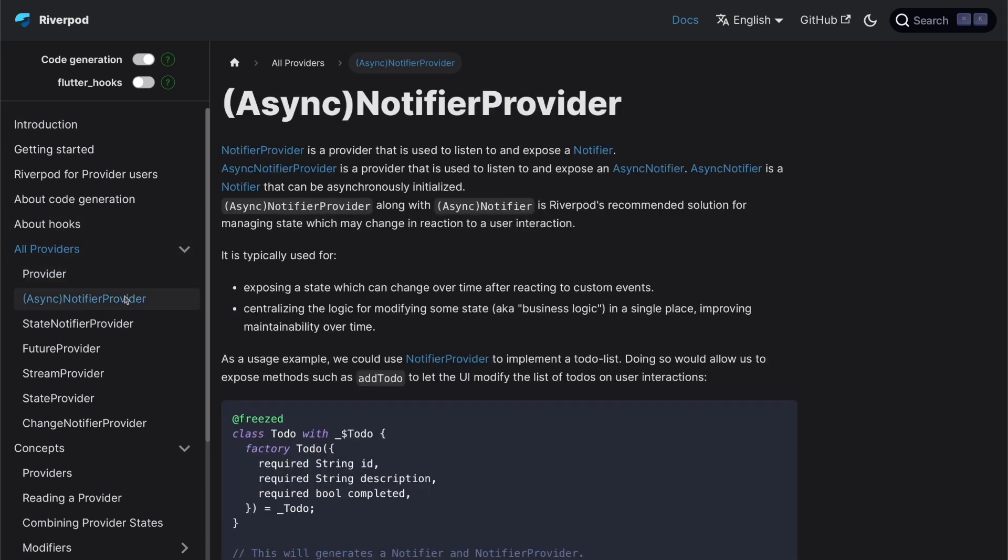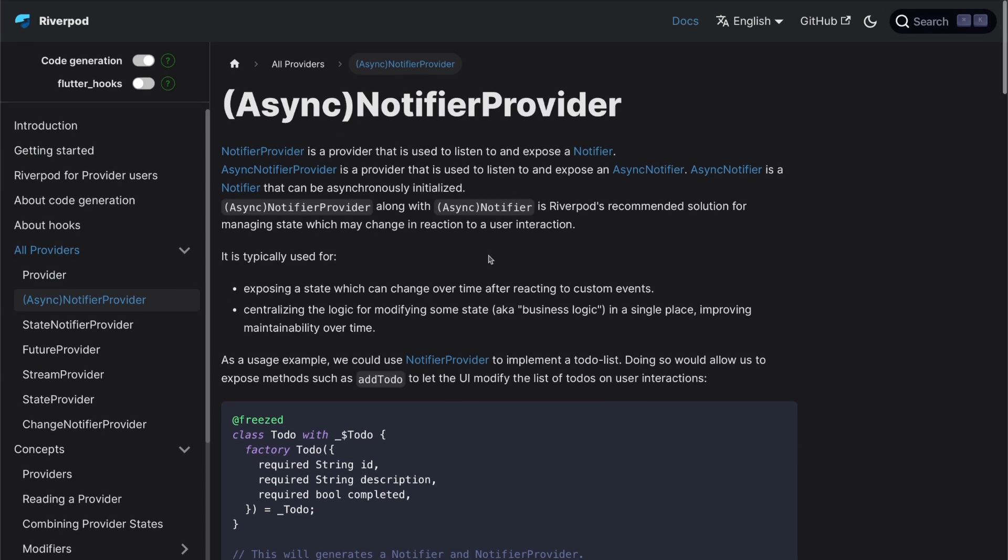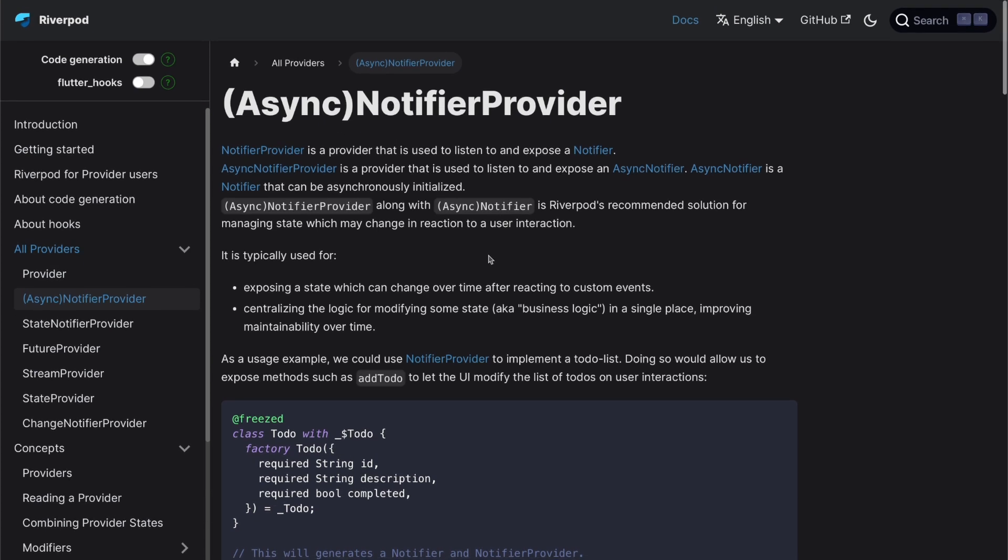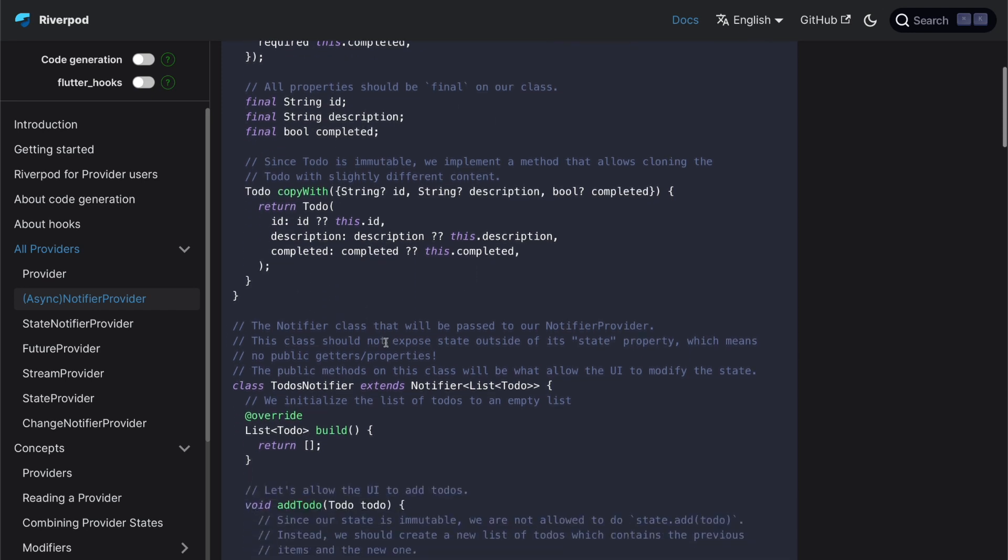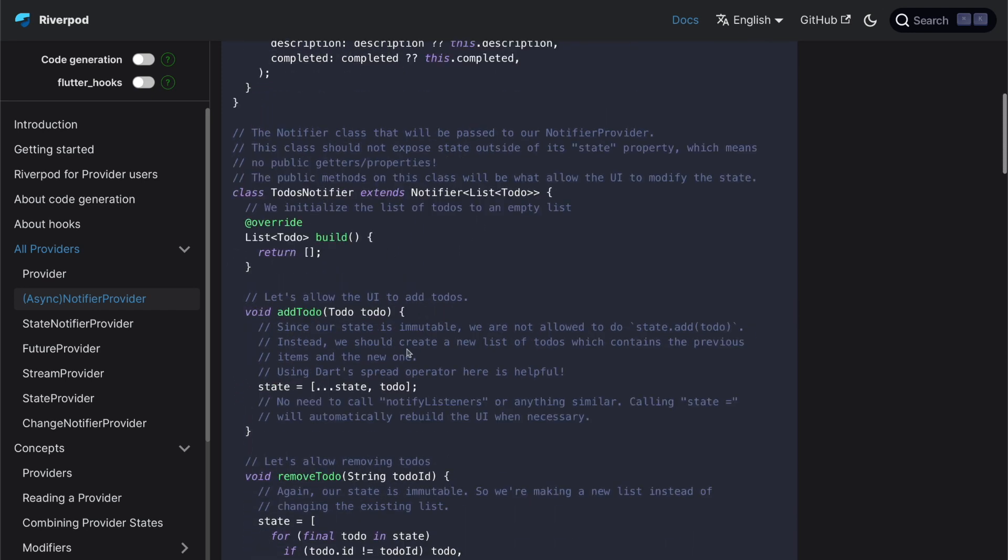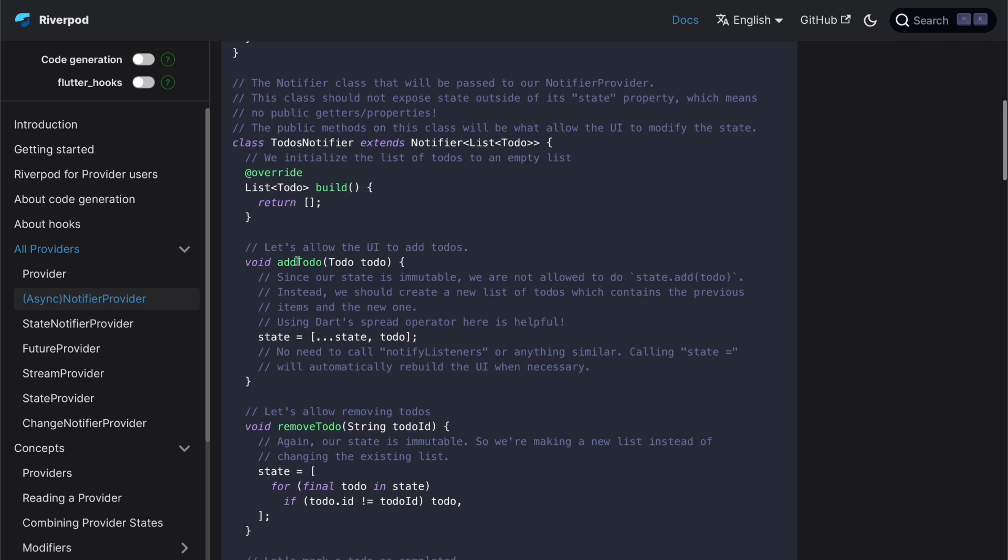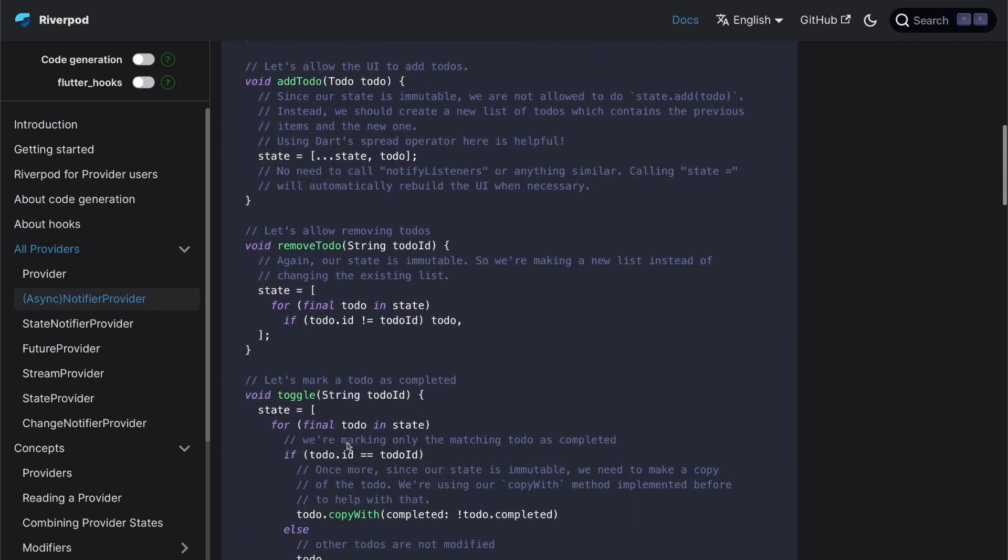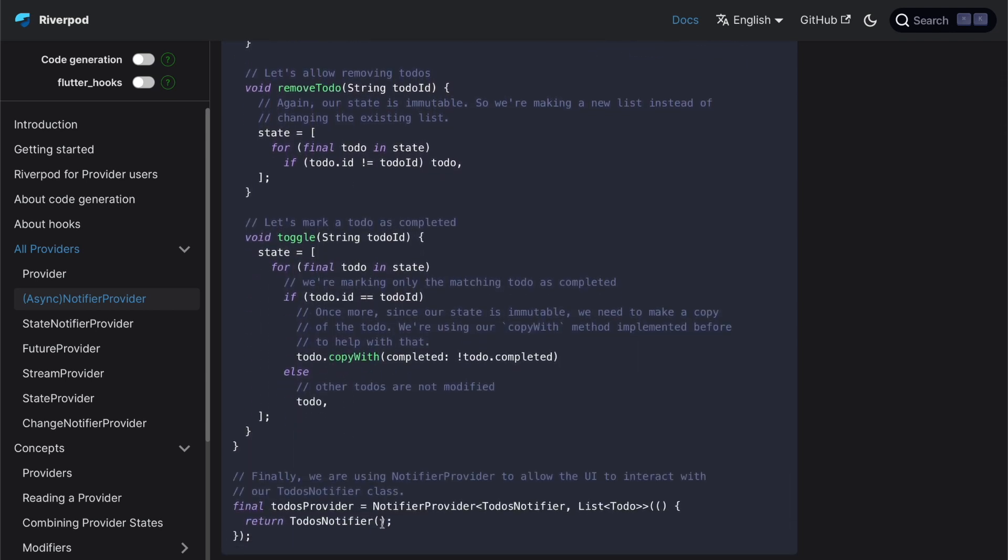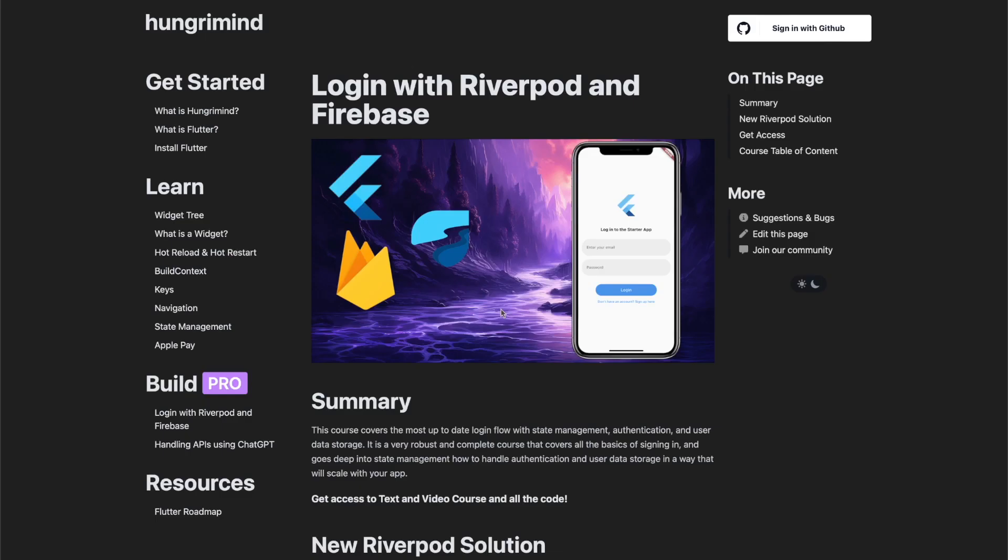For holding state, you use something called a notifier provider. It provides a state to your application and creates an interface to update that state using a notifier. When you're working with Riverpod, you'll notice it looks similar to what we created above, just with less boilerplate. Here we have a to-do data class with a copyWith function, to-do's notifier that has functions like add a to-do, remove to-do, toggle to-do. And then we have this to-do's provider to provide the functions and the data to the rest of our application.